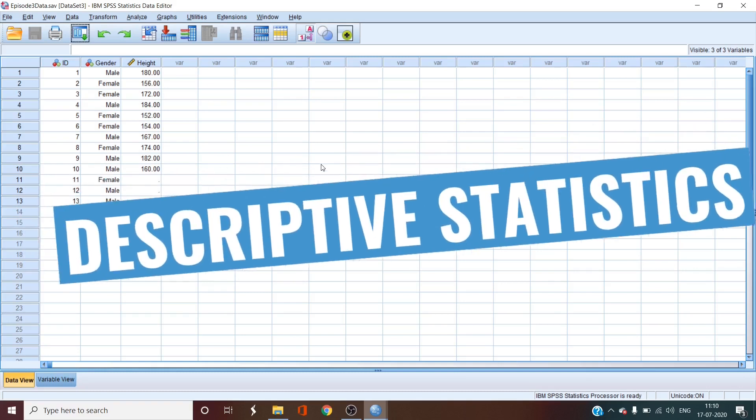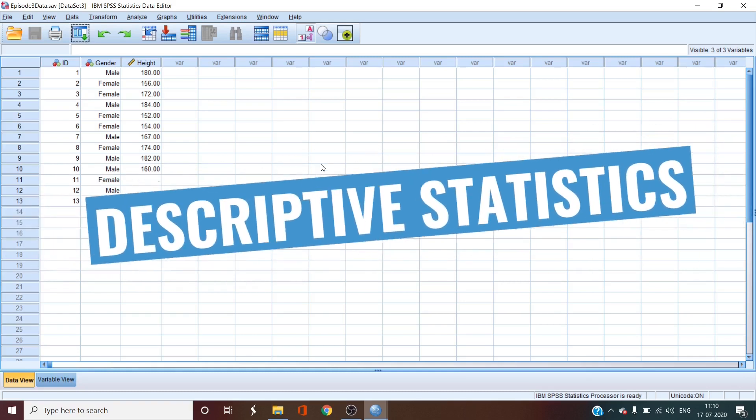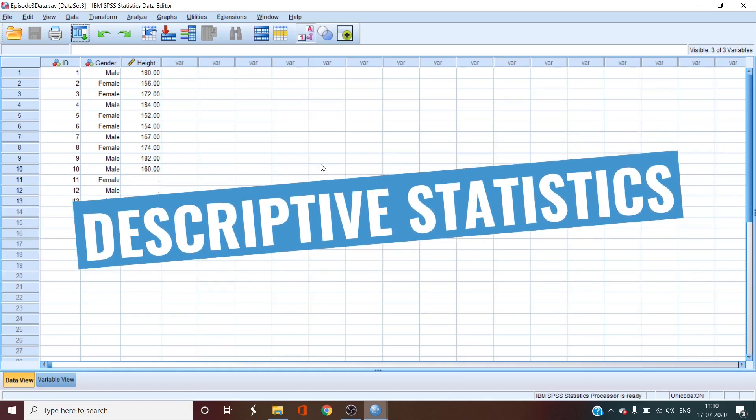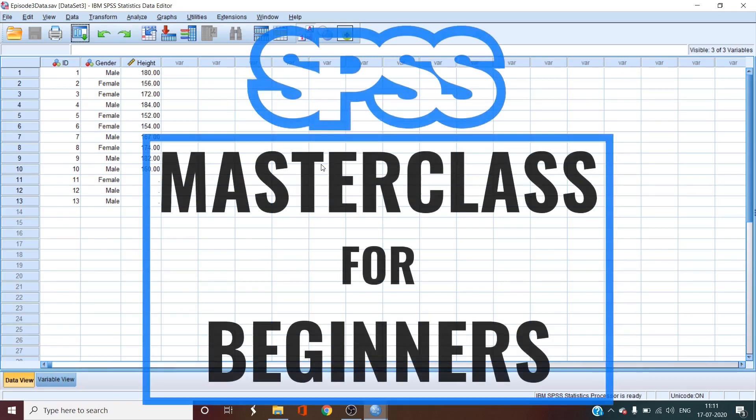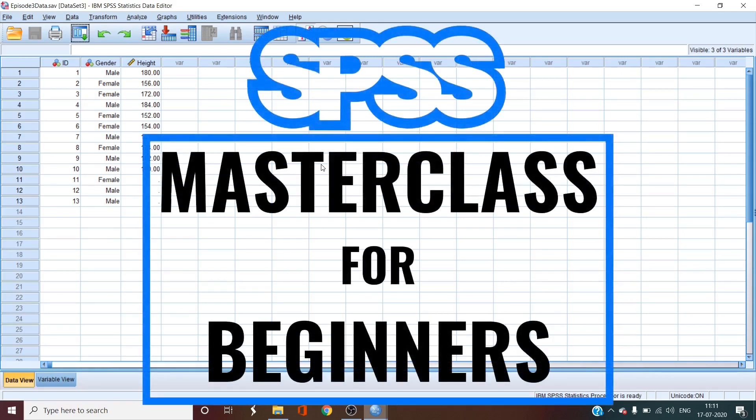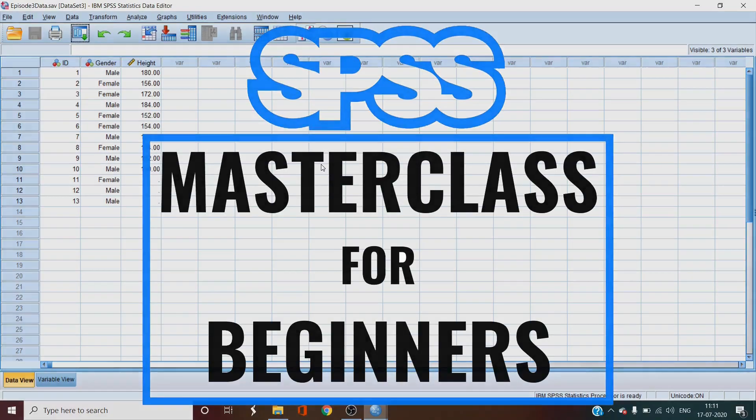Now we will look at descriptive statistics. Descriptive statistics describe our data. For example, mean explains the average of the data set given and standard deviation tells us how the data is dispersed around the mean. This is what we are going to see in SPSS and also convert them to standardized z-scores. So let's begin the fourth episode of SPSS Masterclass for Beginners.